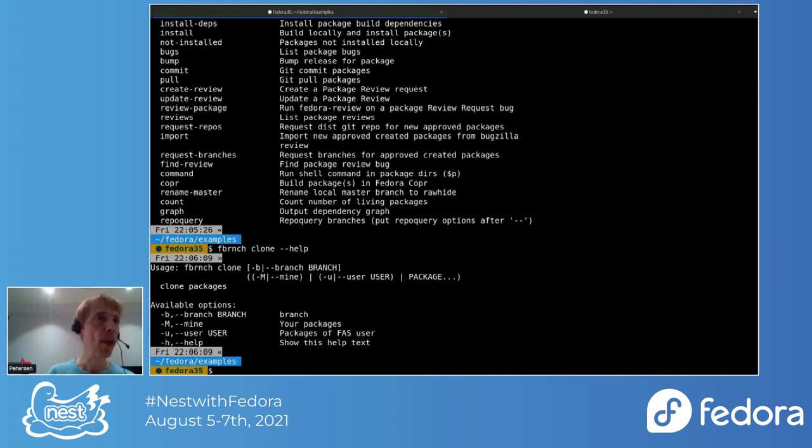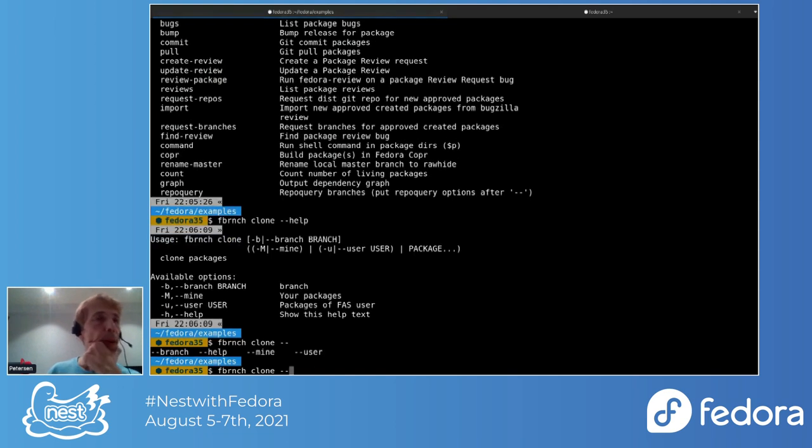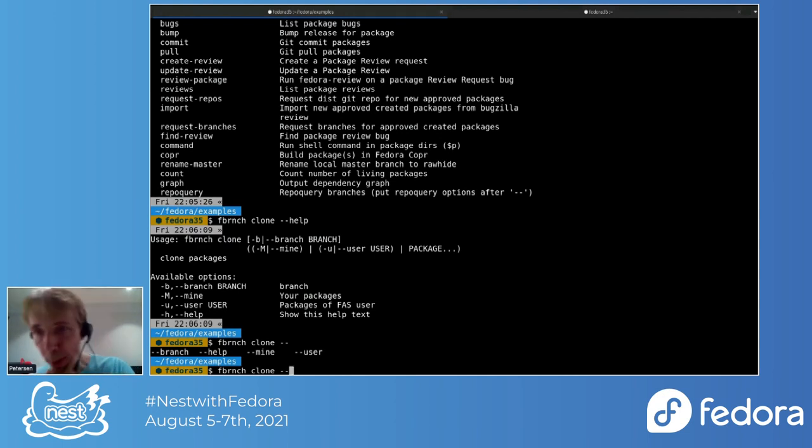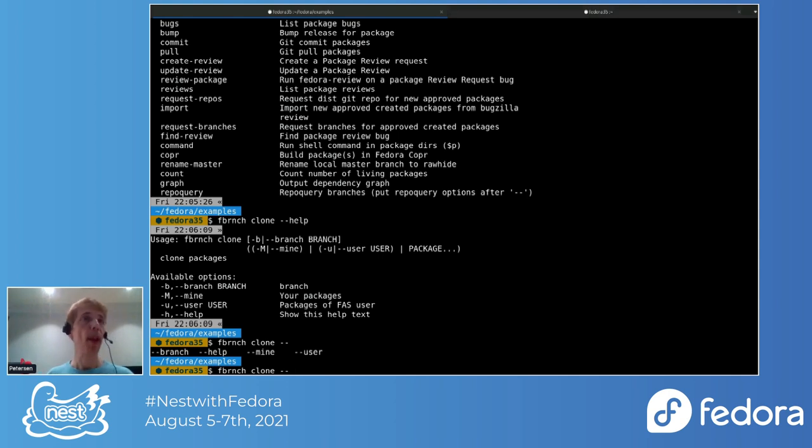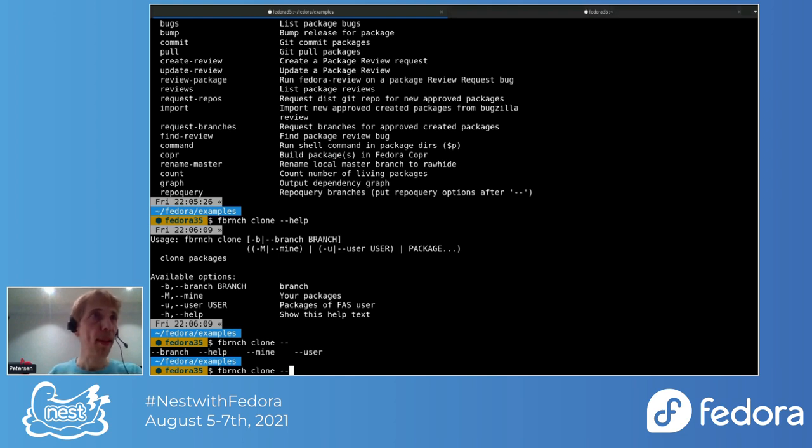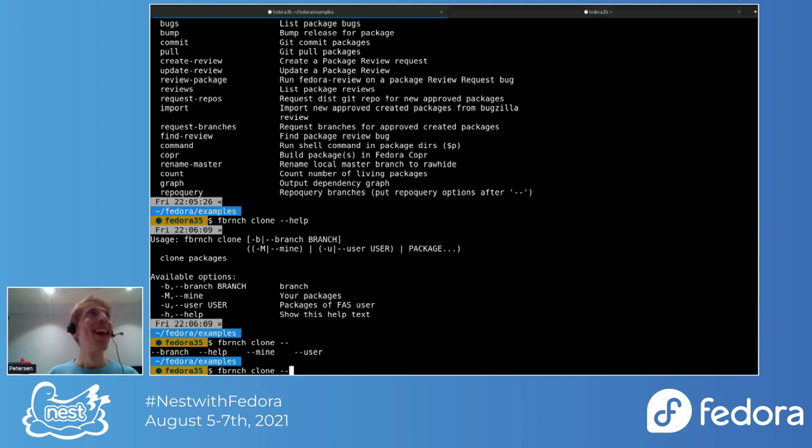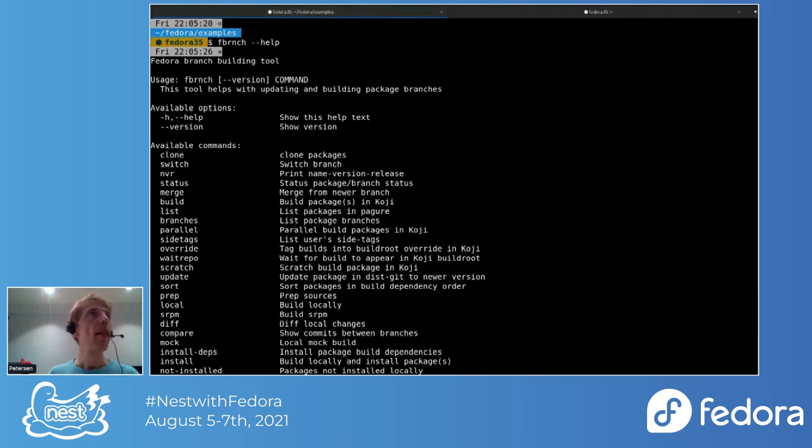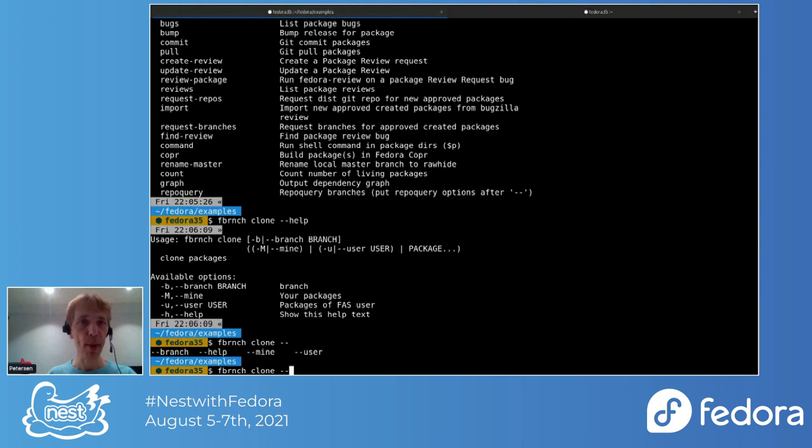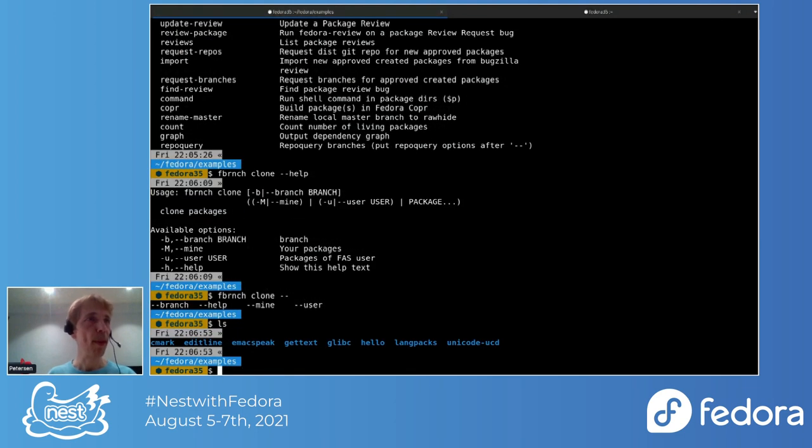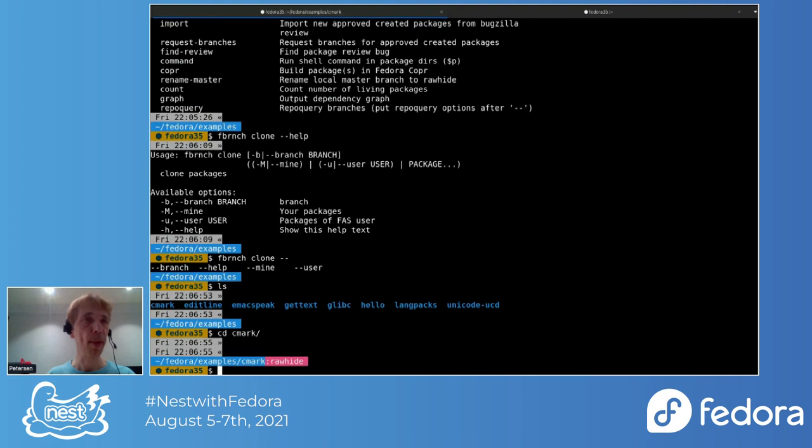You can specify a branch and also this mine option, which will basically just query Pagure and it'll give you a list of all your packages, which you can then clone. I'm not going to attempt that right now. And you can also clone another person's packages anyway, just for fun. Then similarly, you can switch branches. I have a few example packages here.